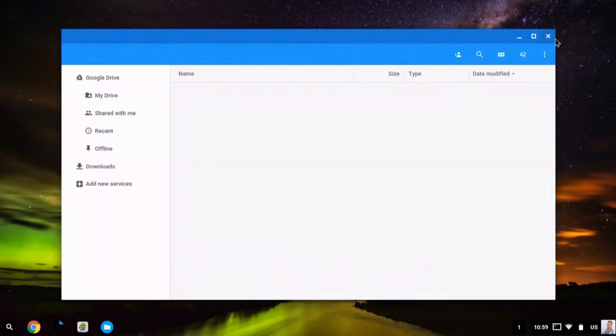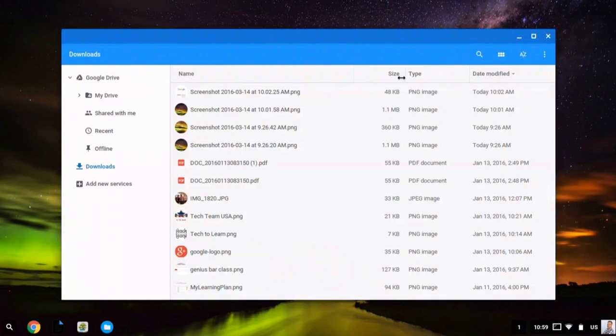Here you can see both your online files and offline files. For example, if I want to browse my drive, I can click Google Drive.